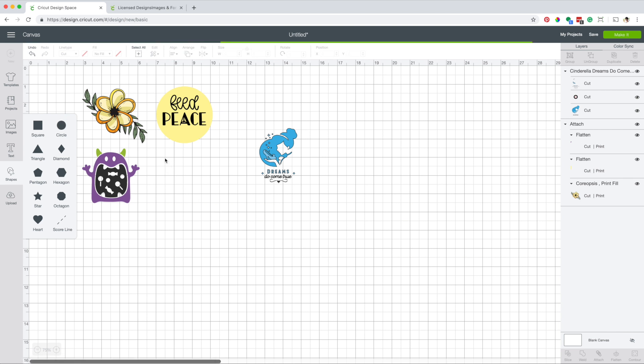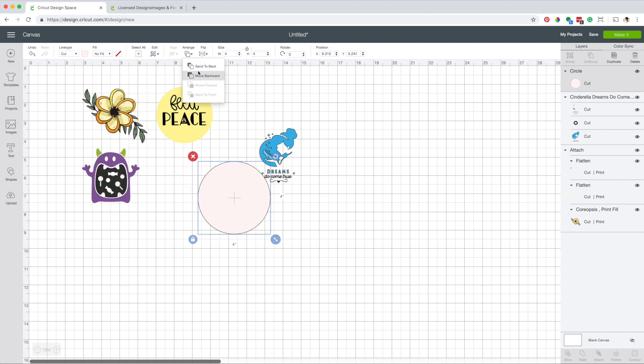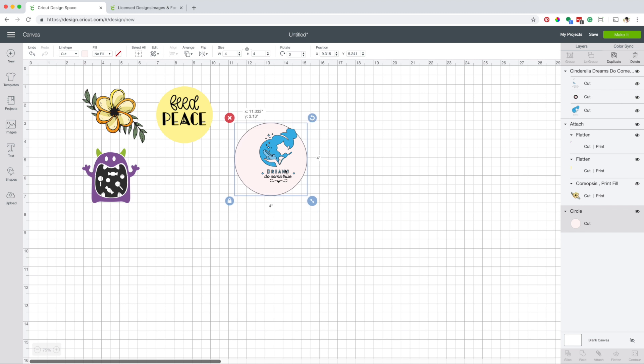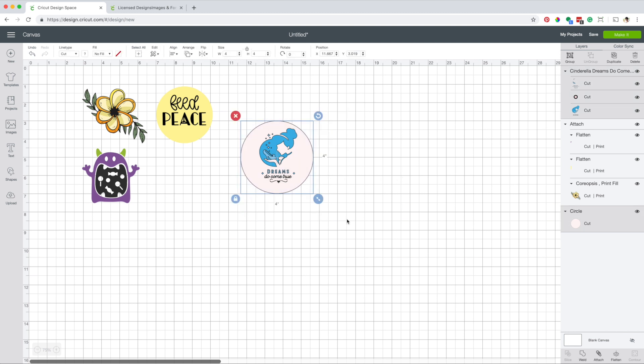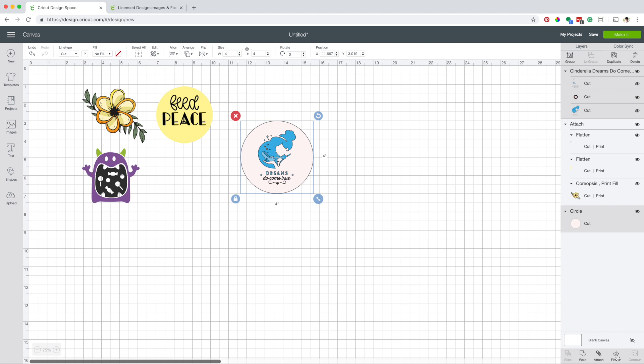Now insert a circle. Change the fill color. Arrange it to the back. Select both images and click on align center. Select both elements and click on flatten. Now the actions are cut and print. If you want to learn more about print then cut, check my video about this topic.